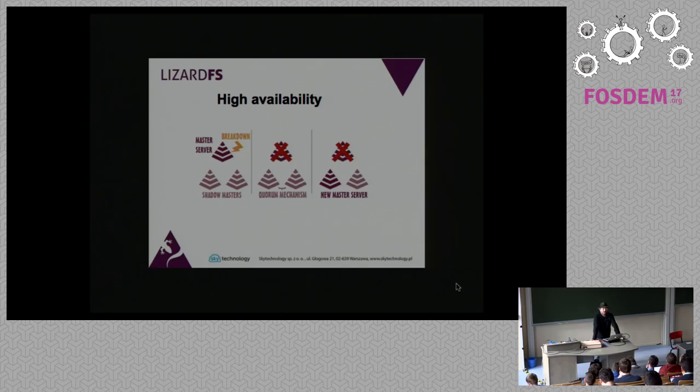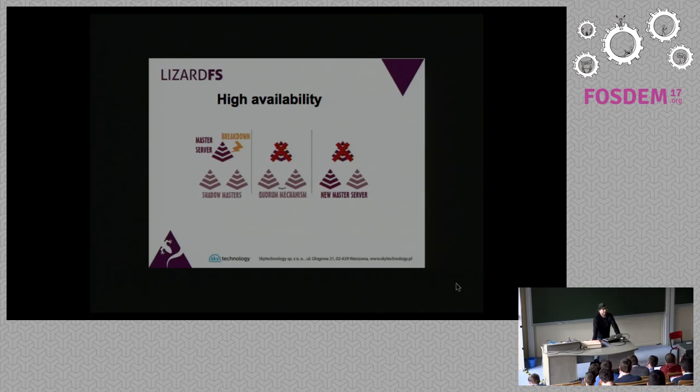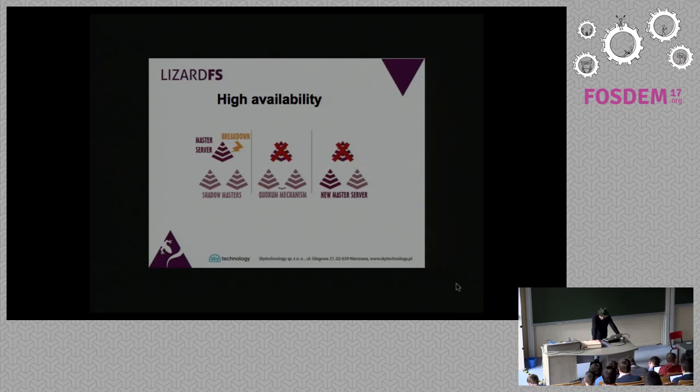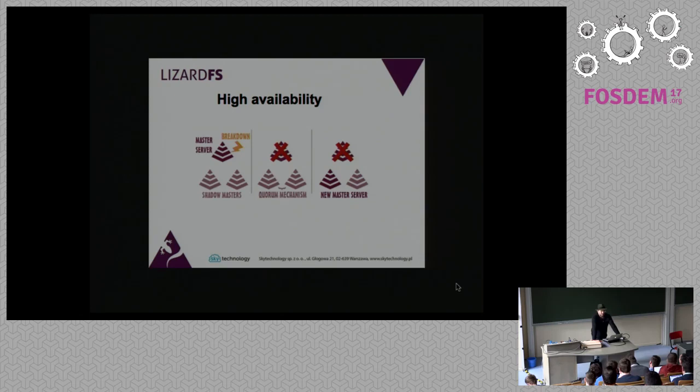We have a system that we developed for the master server high availability, which is based on the Raft protocol. The reason why we developed that is that we had quite some problems with using what was available there. There were a lot of split-brain scenarios and in general the switchover was too slow. With our new HA for the master servers, in my experience, we have under one second switchover time.